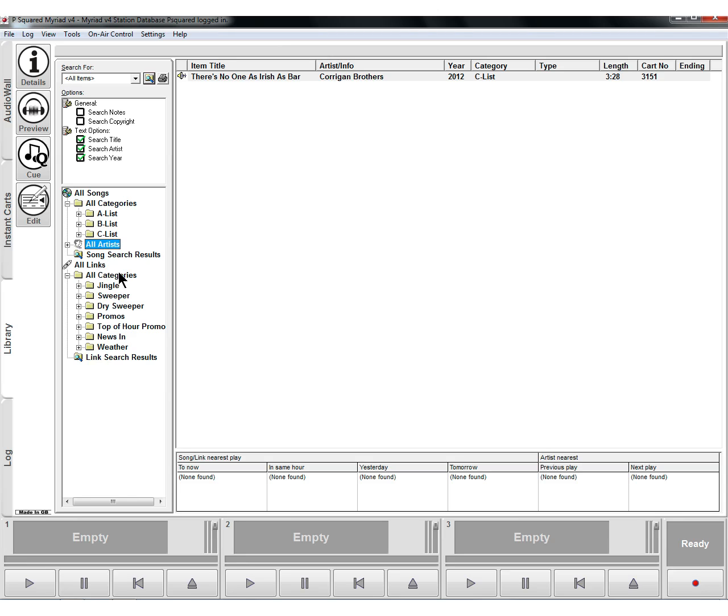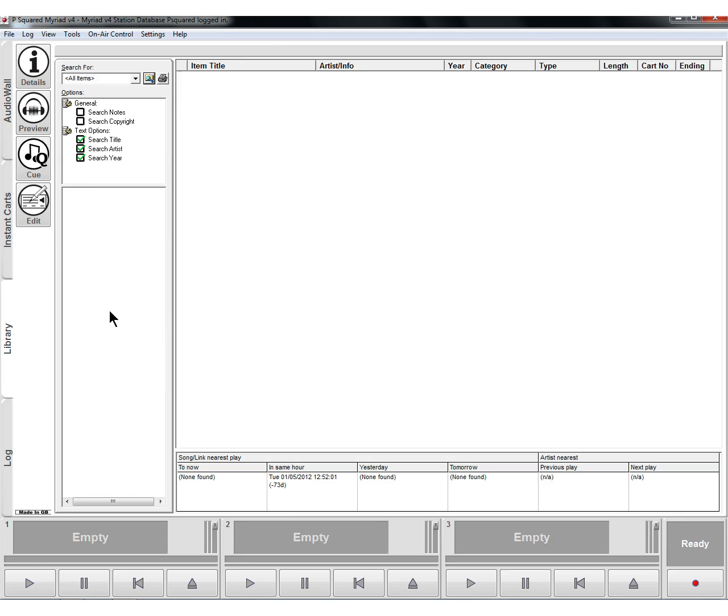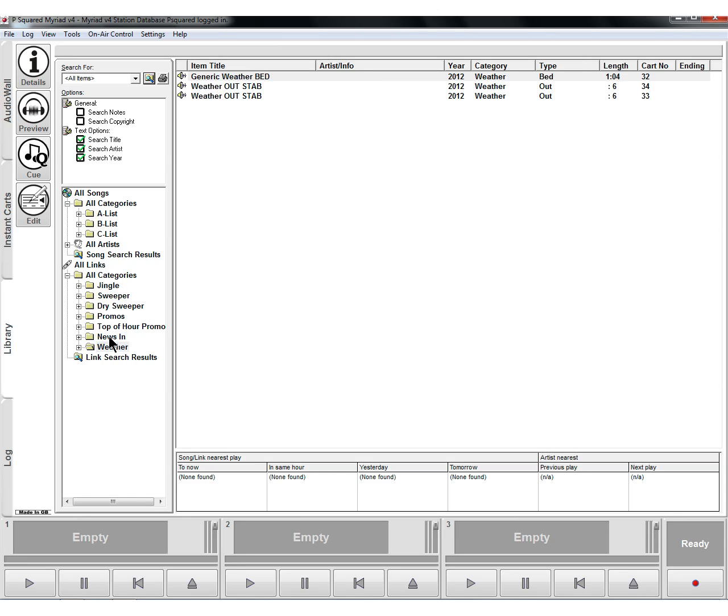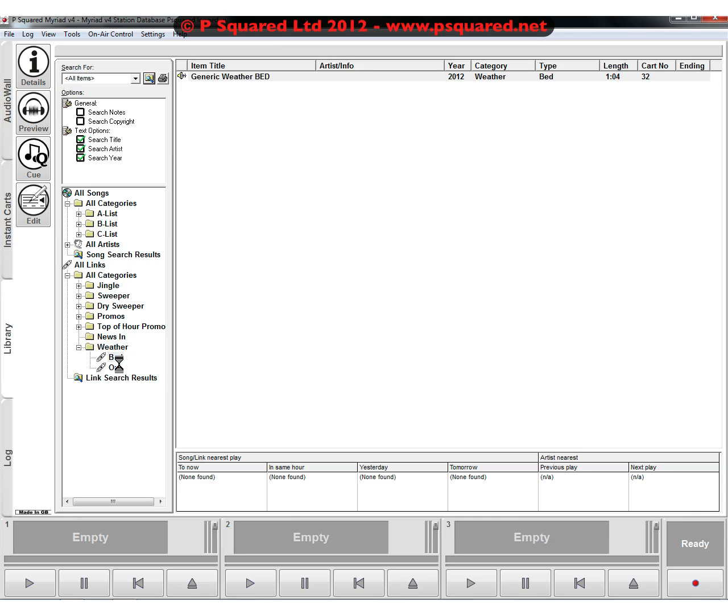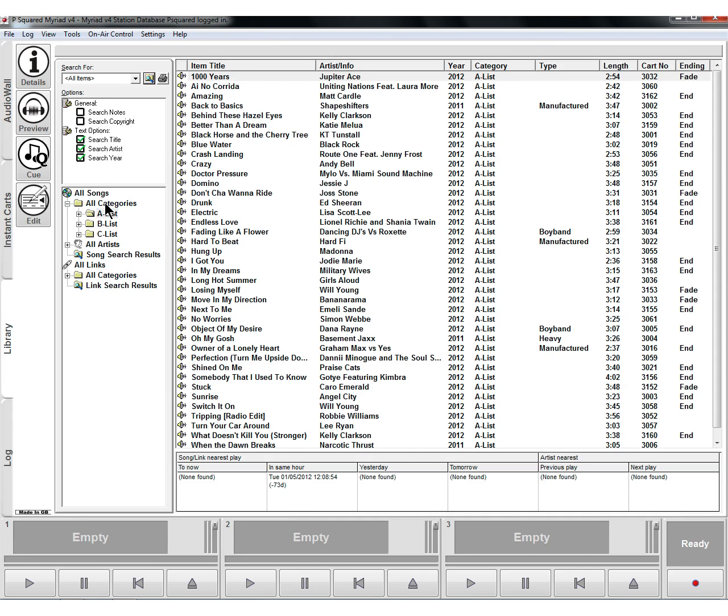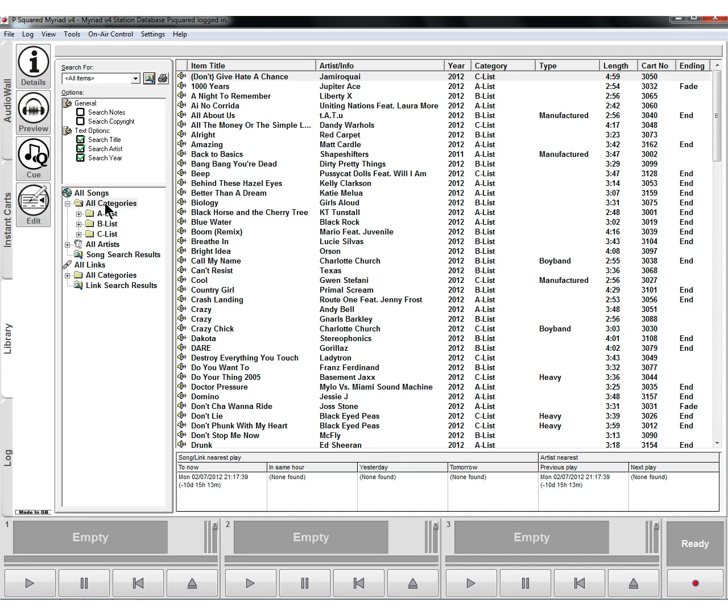We've got the same for links here so we can see all of our links, all of our dry sweepers, promos, news, weather, etc. We can go in and visualize and see what else we have set. So there's the bed and there's the weather out. So that's a way of quickly navigating around.